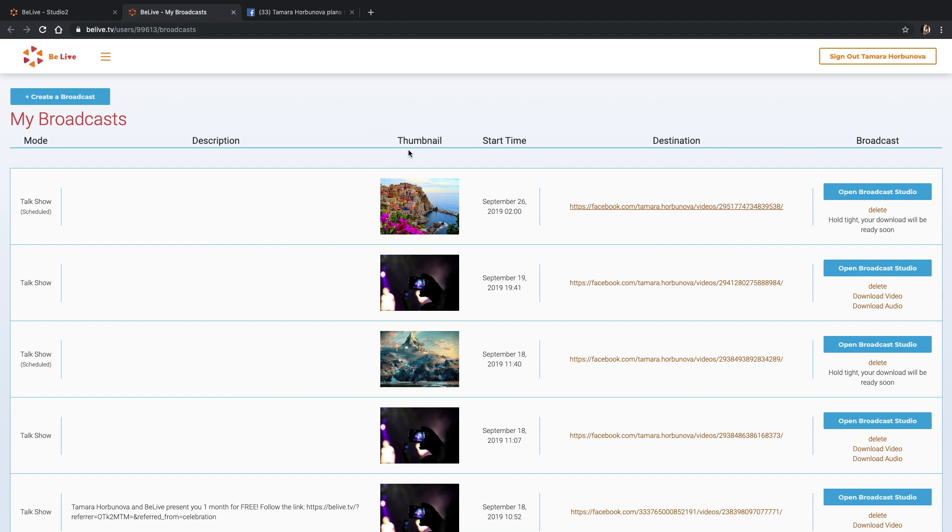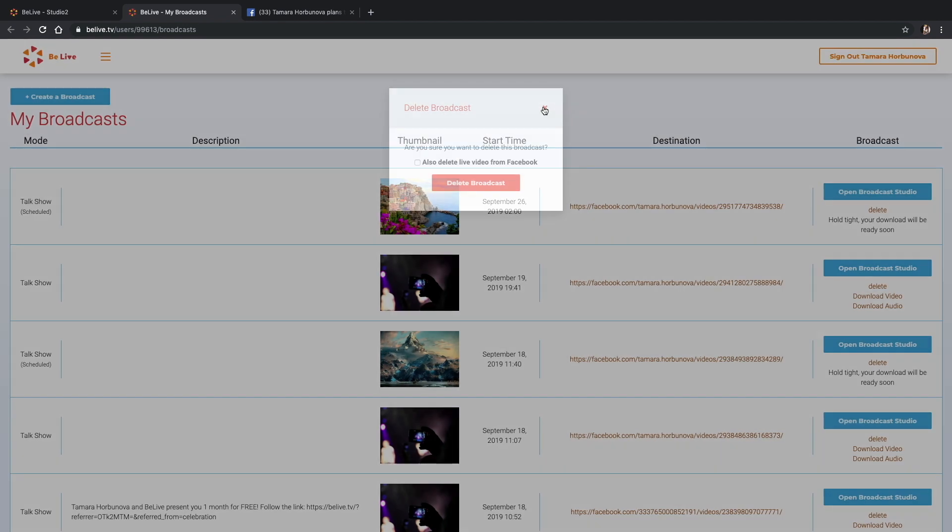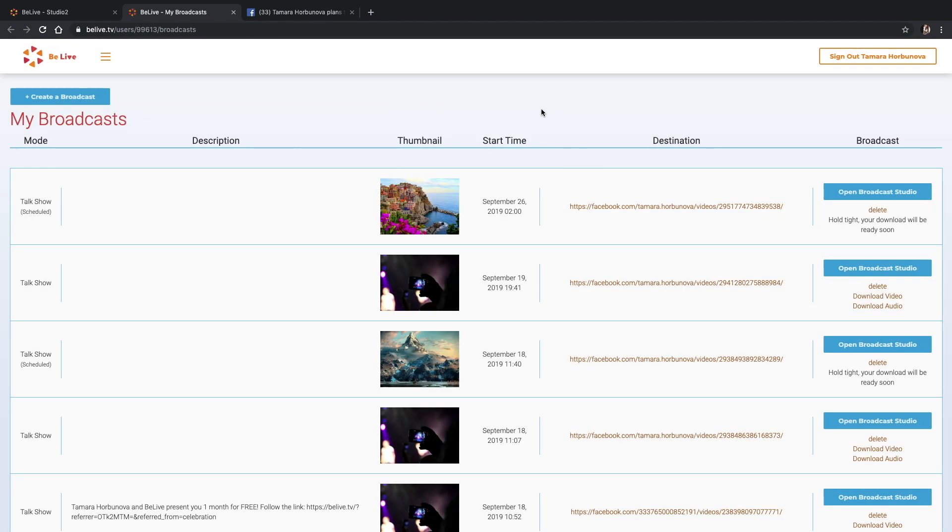Okay, back to profile settings. This is how you can delete the broadcast if you decided to cancel it completely. But maybe you just want to postpone it or change some other details. No need to delete it.